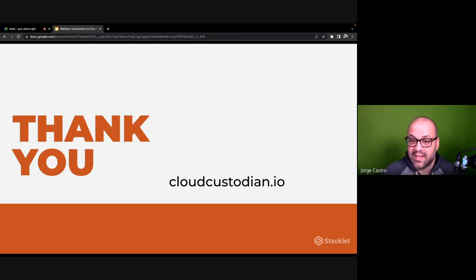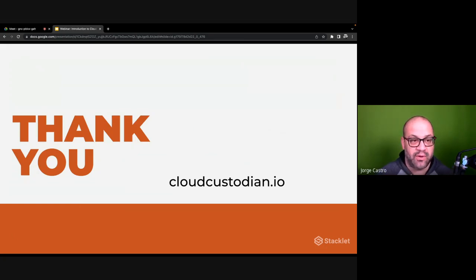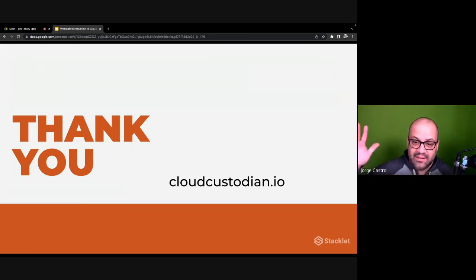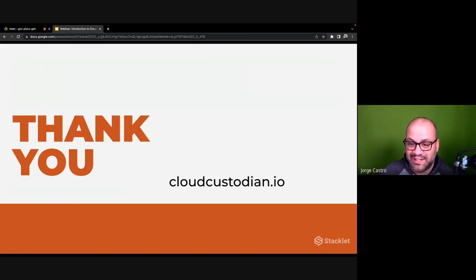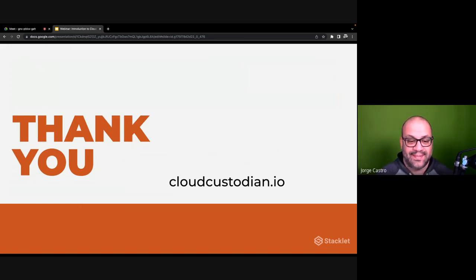And with that, Sonny, thank you very much. And thanks everyone for listening. Feel free to join us cloudcustodian.io. Thank you. Thanks everyone.